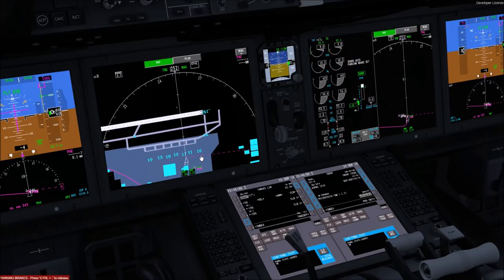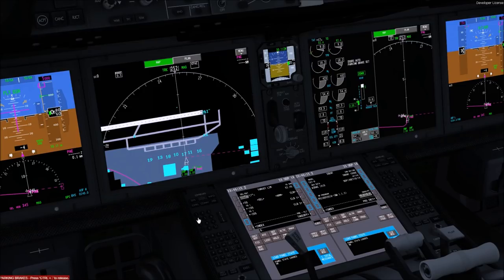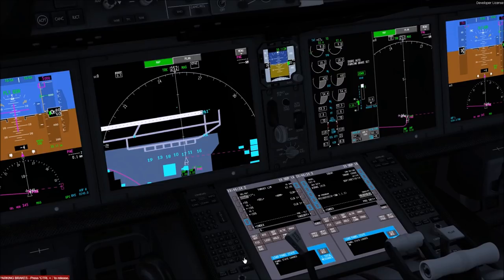So if I wanted to depict gate 16, I would enter G, period, 16 in the scratch pad — and you see that flashes. Pretty cool. So you can enter the gate that you're going to after you land, park that, and it will highlight it on the map.